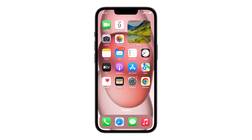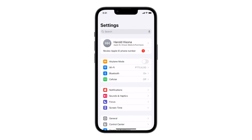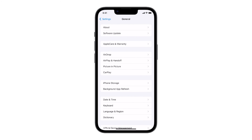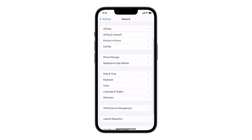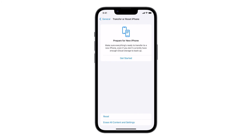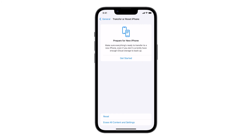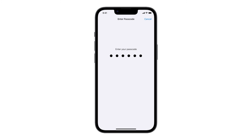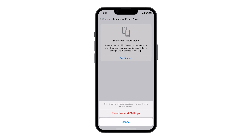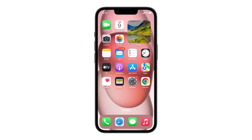Resetting network settings can solve persistent network issues by removing all network settings and returning them to factory defaults. Open the Settings app and tap on General. Scroll down and tap on Transfer or Reset iPhone. Tap Reset and then select Reset Network Settings. Enter your iPhone passcode if prompted, and confirm by tapping Reset Network Settings. Once the network settings reset is finished, the problem should already be fixed.